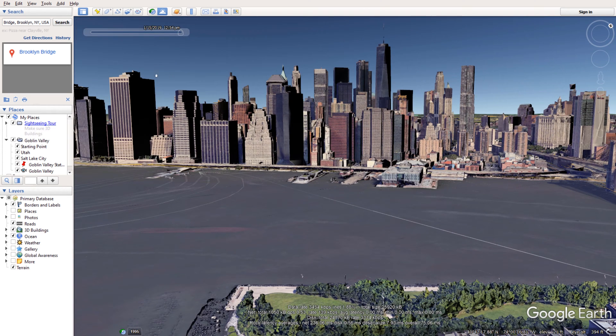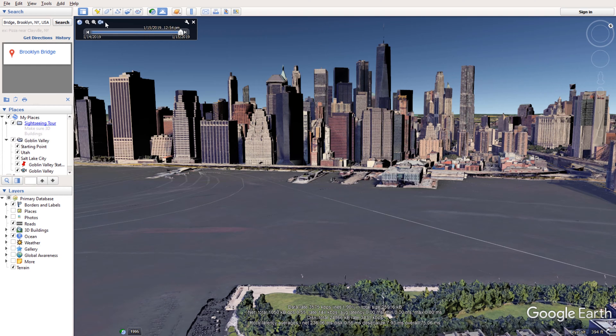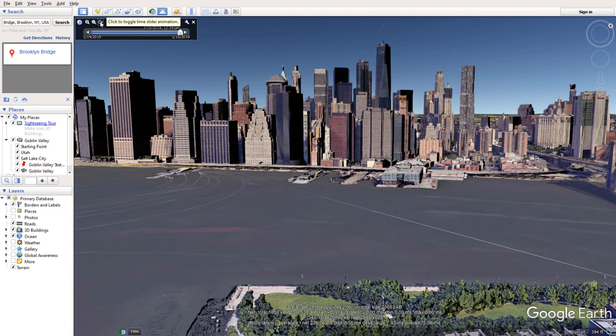Then you have this slider. This slider basically shows you the passage of time. And as you move the slider back and forth it shows you where the sun will be. You need to click on this pause button so it doesn't actually move without you doing anything.